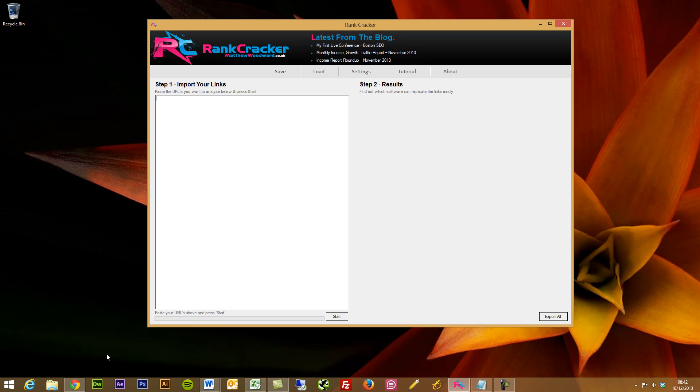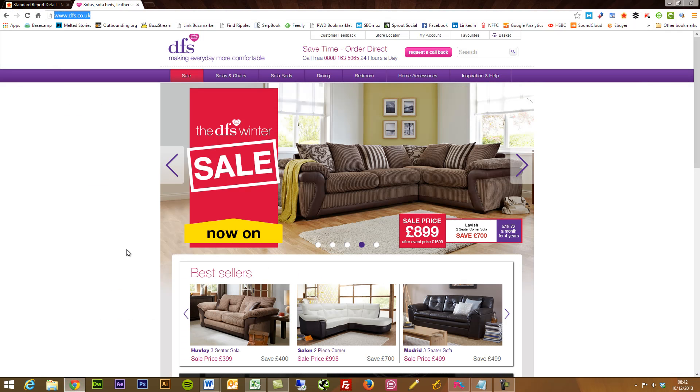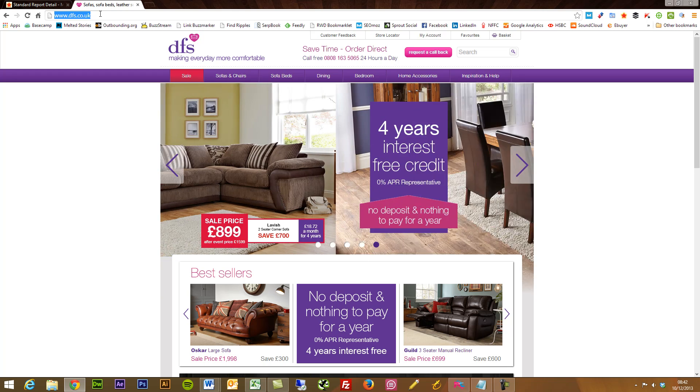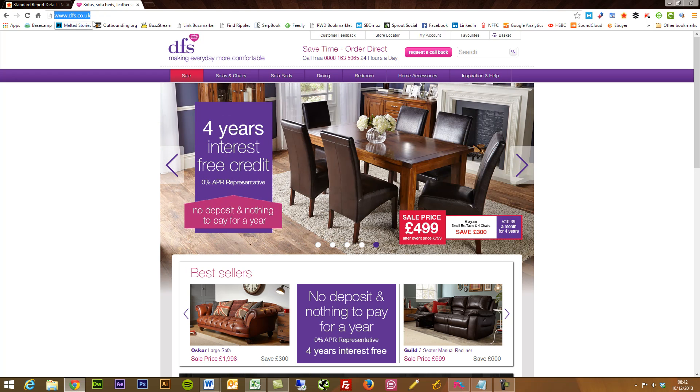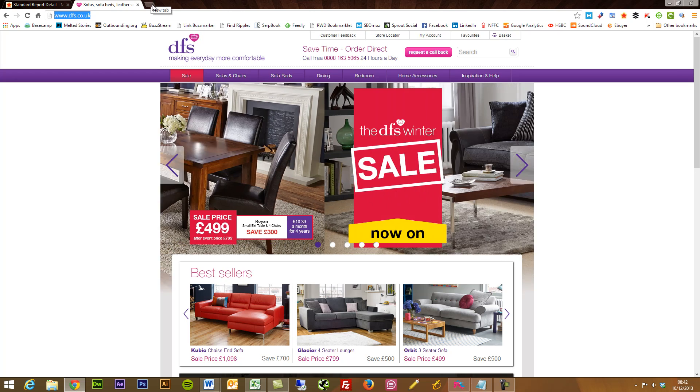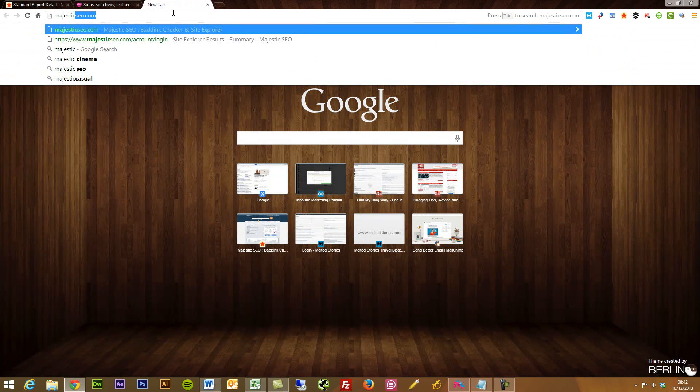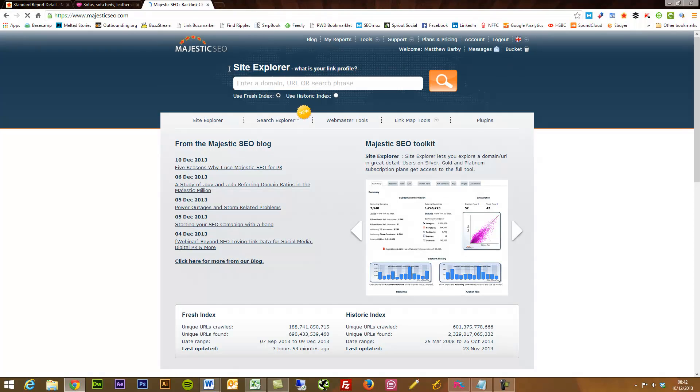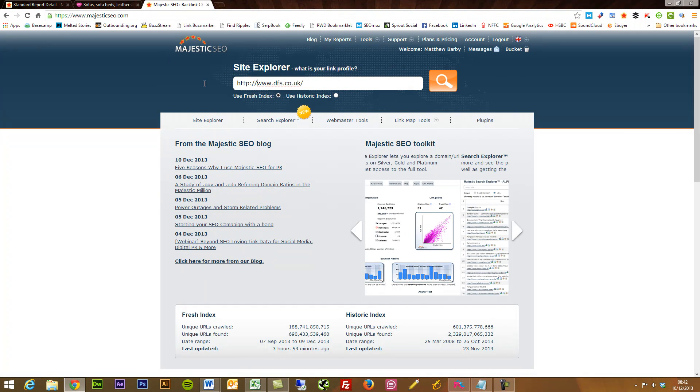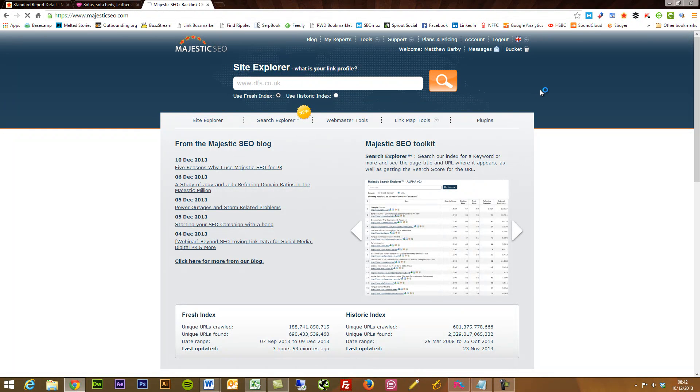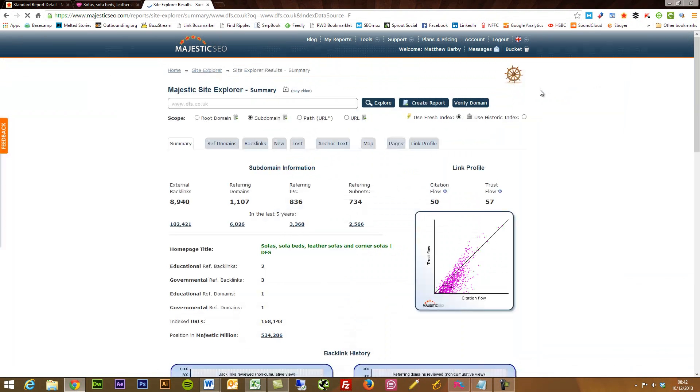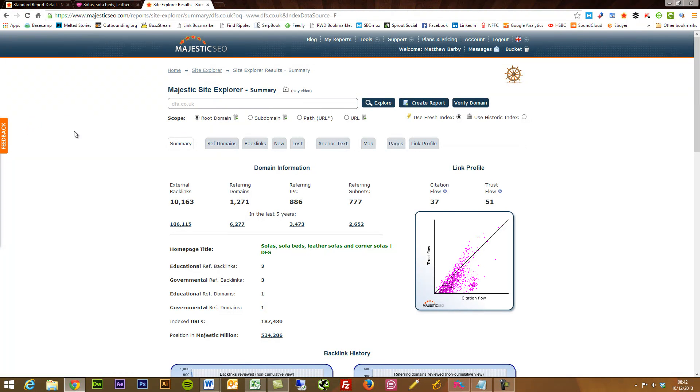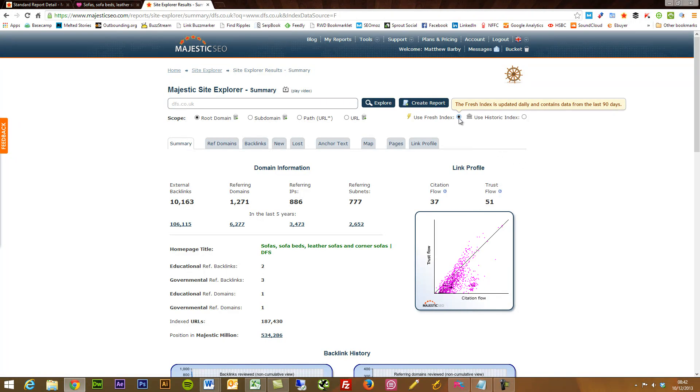So what I'm going to do is just go through the process that I would do. I randomly picked DFS as a website to scour through some links. I prefer to use Majestic SEO. You can use Open Site Explorer from Moz, Ahrefs, or any other link scraping tool, but I prefer Majestic. I've just plugged in my competitor's domain there, searching via the root domain, only looking at the fresh links from the last 90 days.